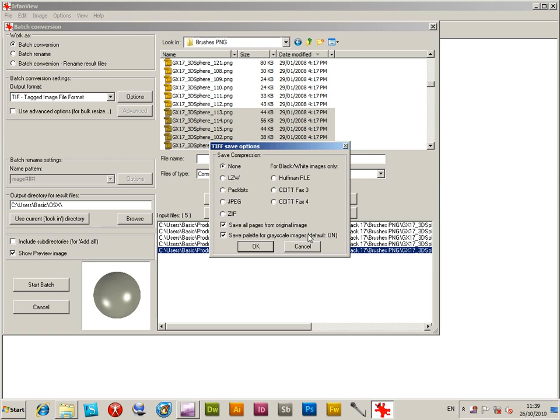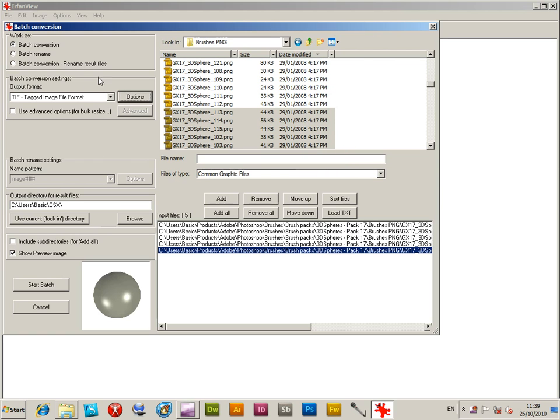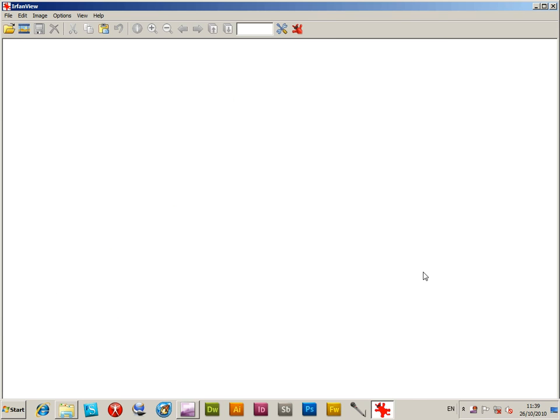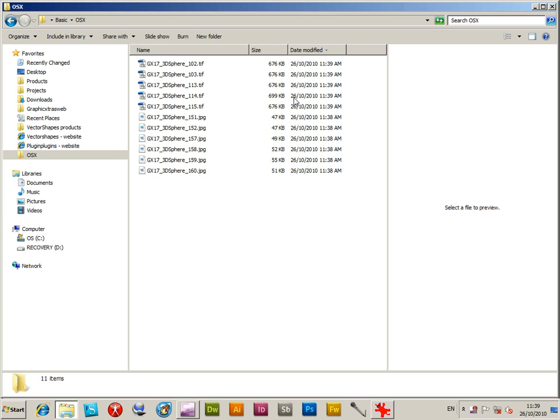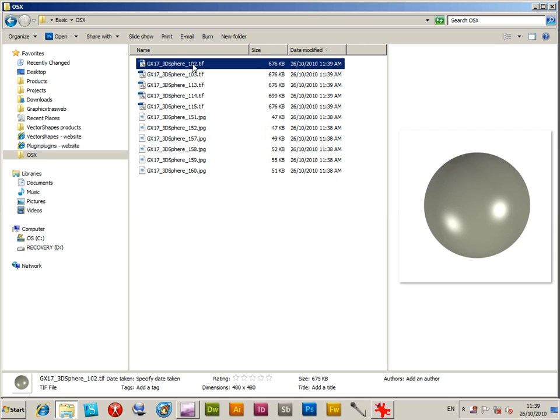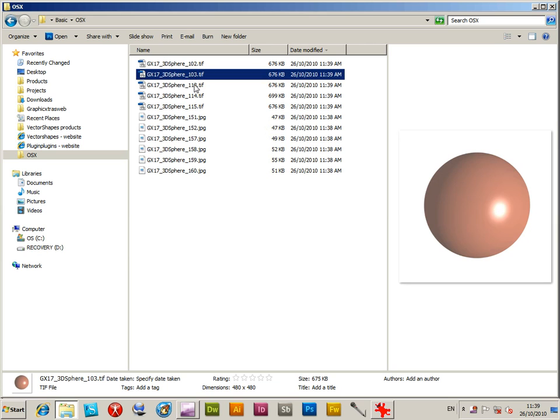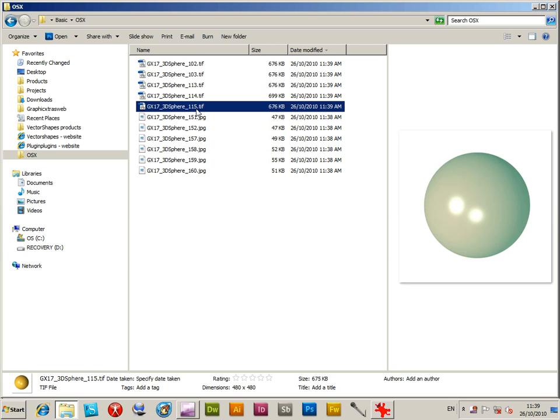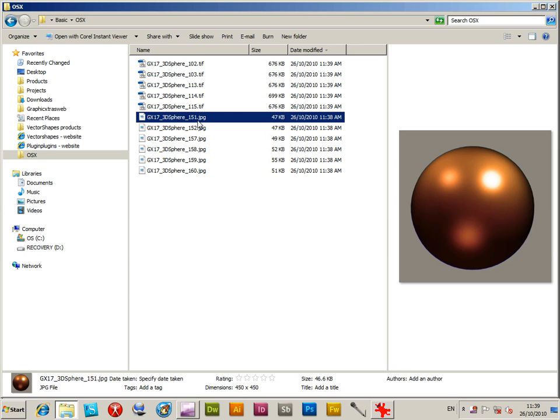You might just want to convert them. There are other conversion tools, but IrfanView is a really good application for converting files and does it very quickly and efficiently. And there you have it, you've got various TIF formats now you can use those in your favorite application.